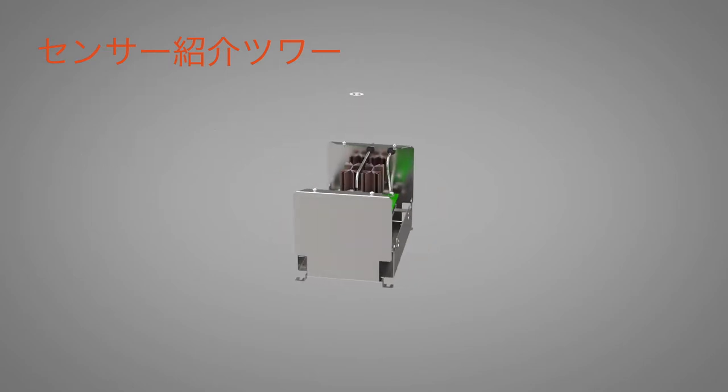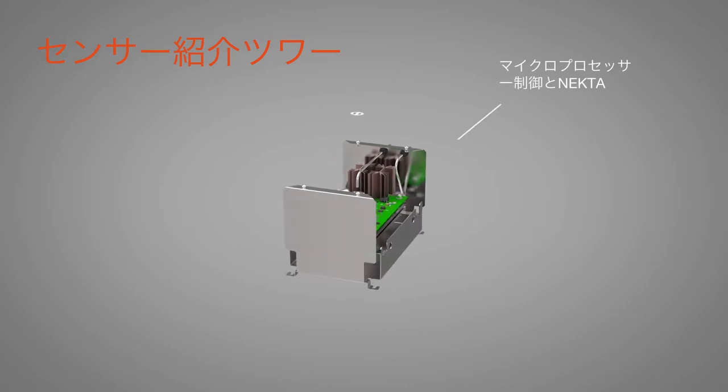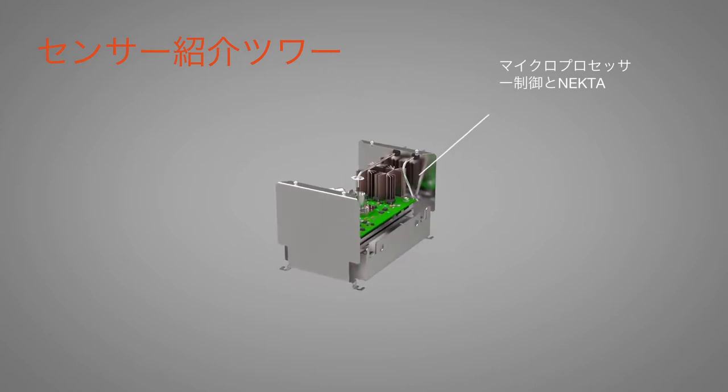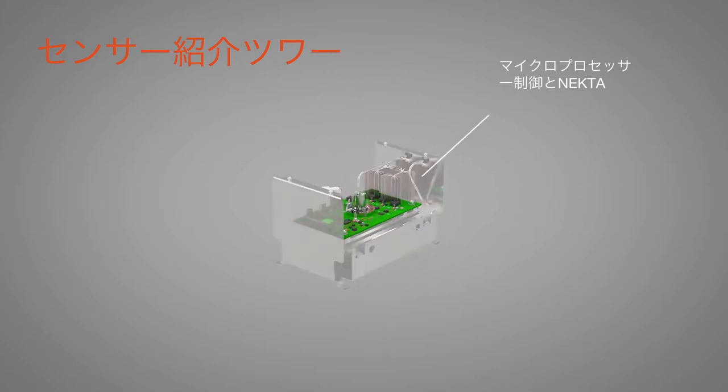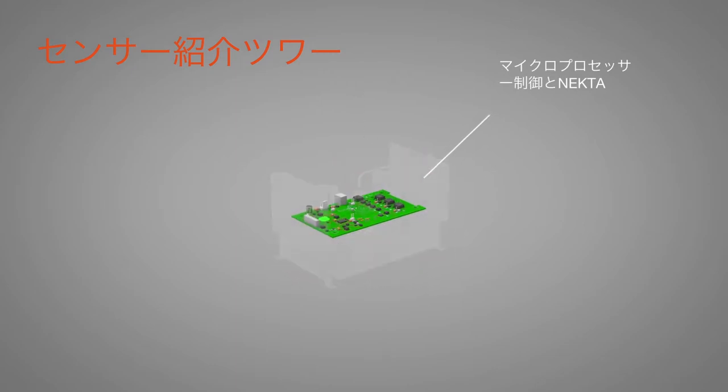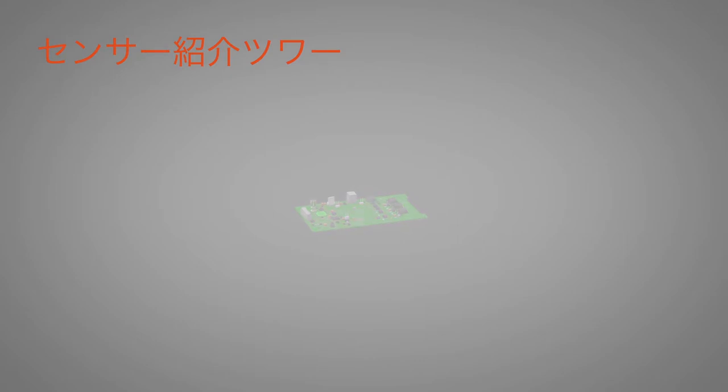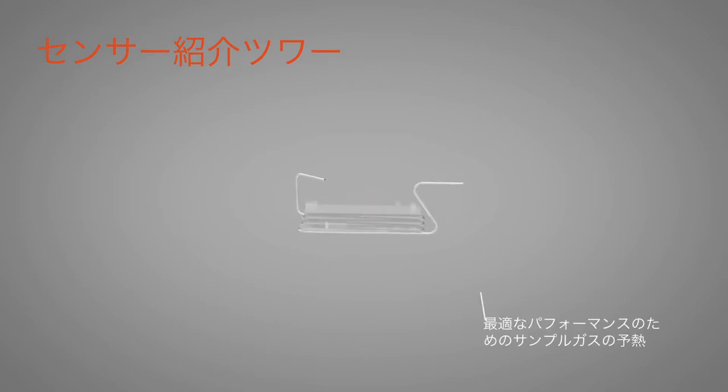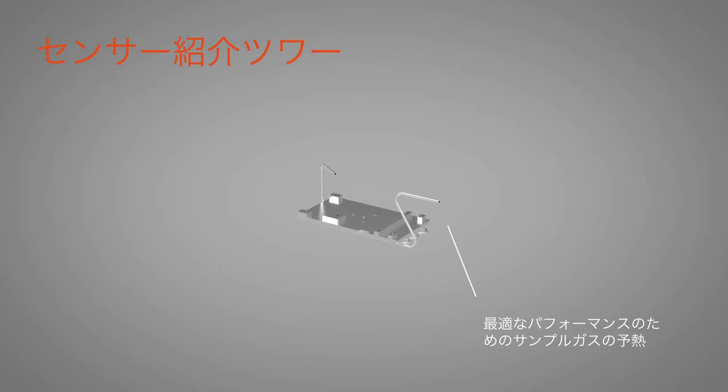It is microprocessor controlled. The sensor also benefits from highly reliable solid-state thick film construction, with the sample gas preheated to further optimize performance.